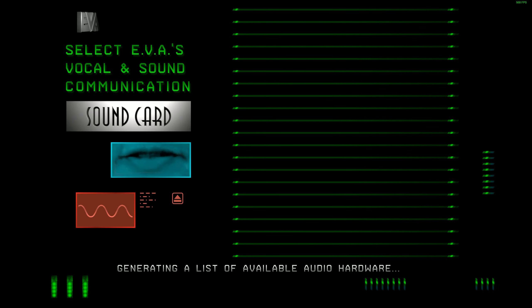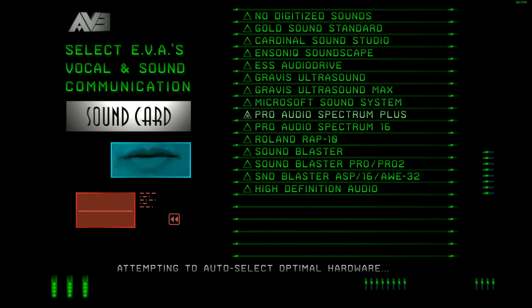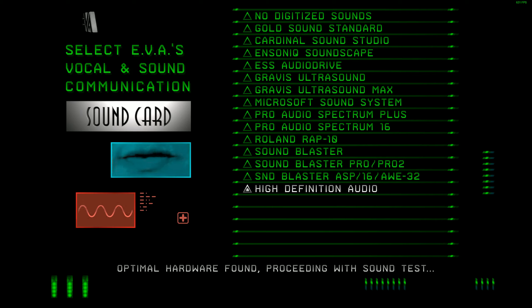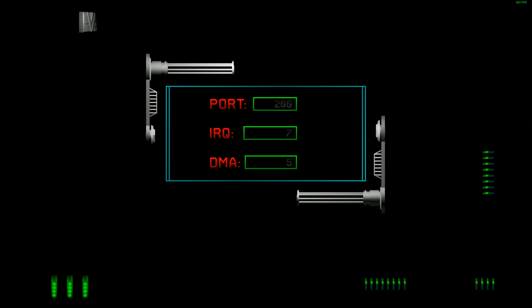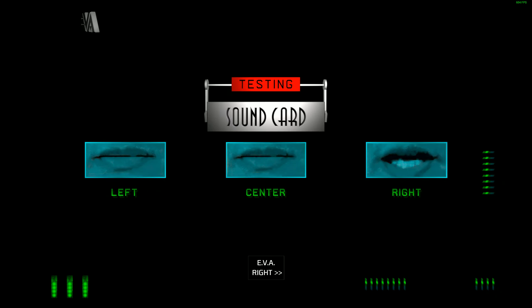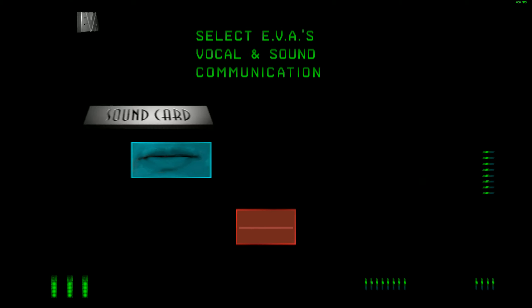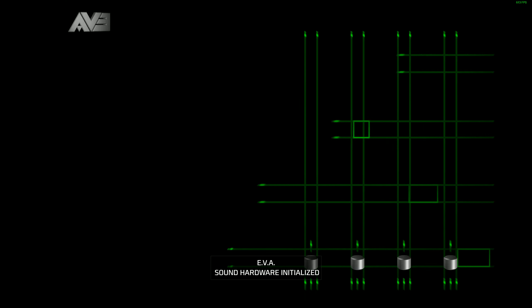Welcome to the electronic video agent installation. Left, right, center. Sound hardware initialized.